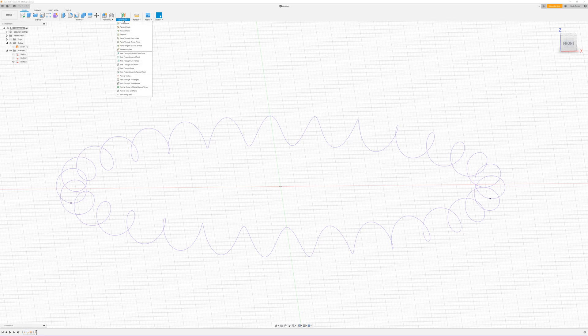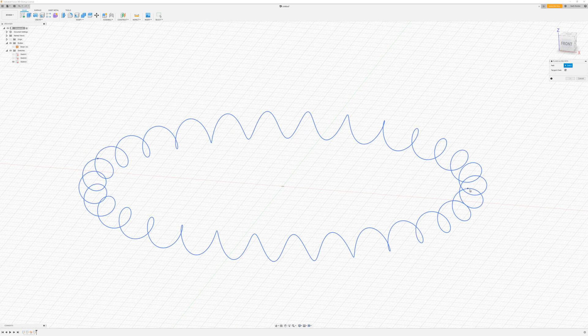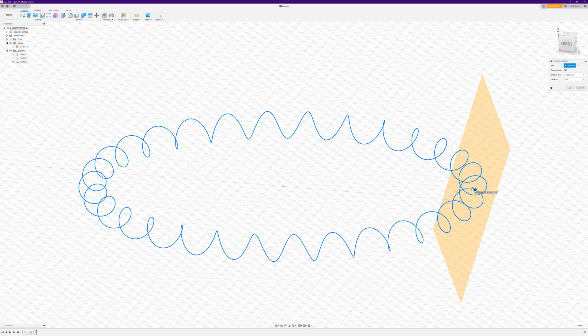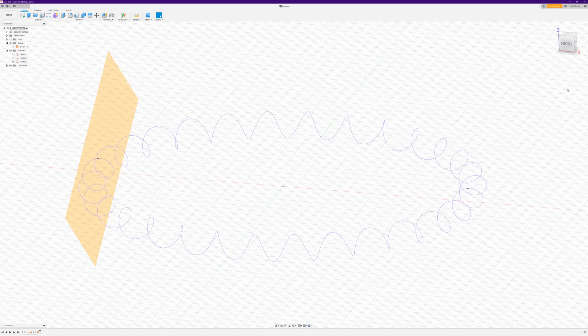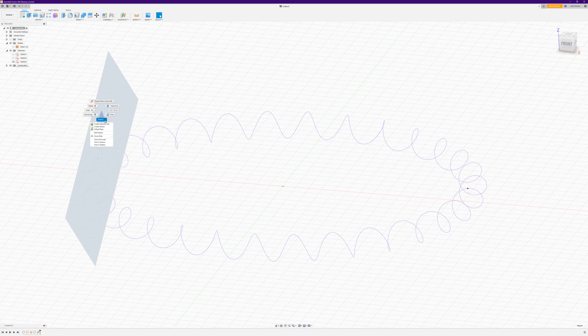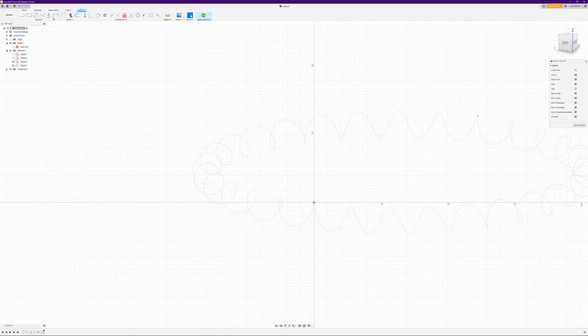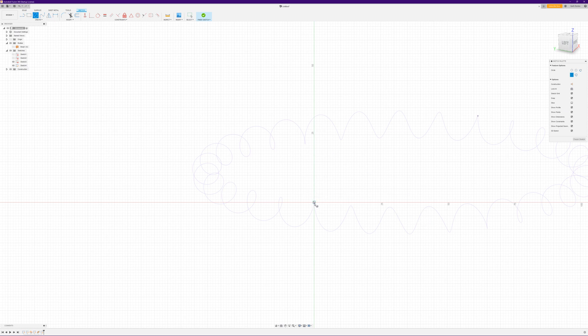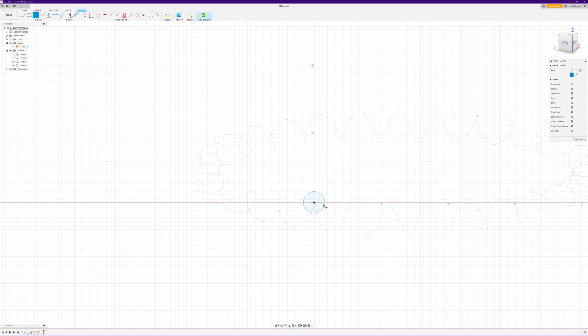So now we go to construct plane along path, select our path, and hit OK. And if we right-click on that and say create sketch and create a circle, that can be whatever size you want your tube to be I guess.